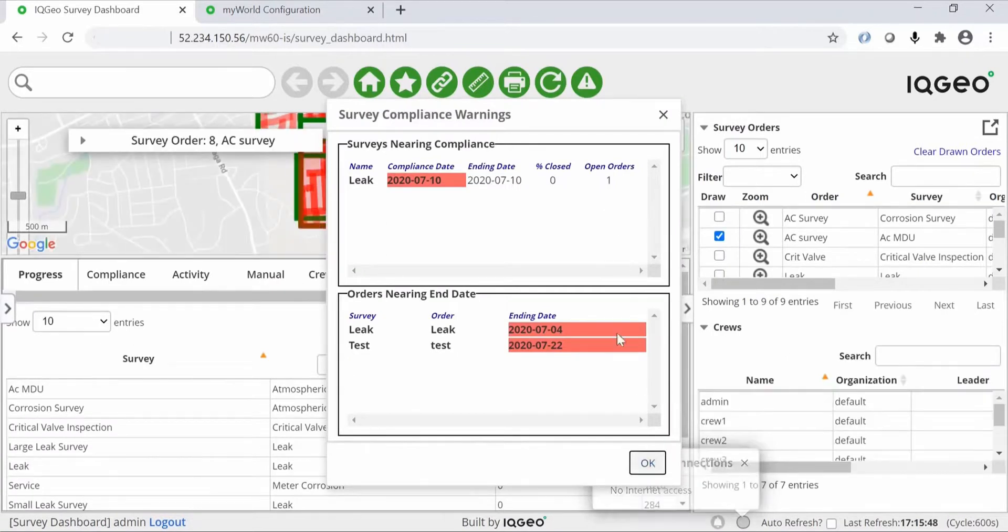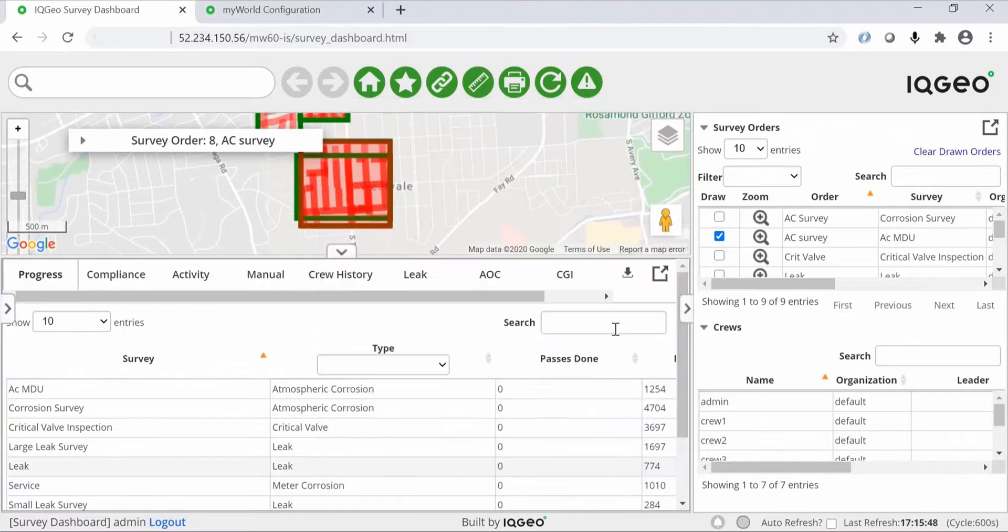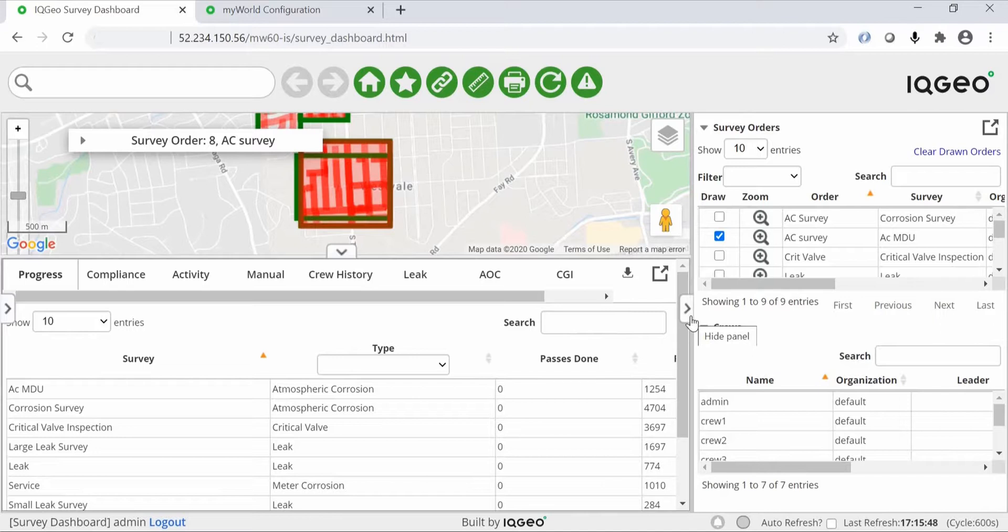This makes it much easier to generate the reports you need to demonstrate compliance with regulations including GPS locations and breadcrumb trails for further validation.